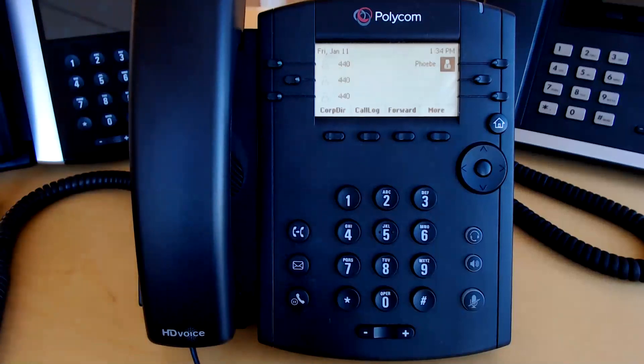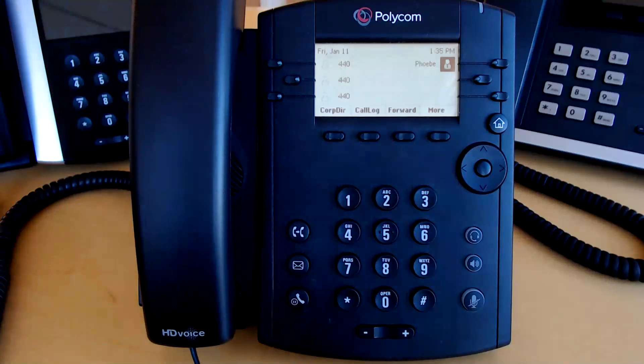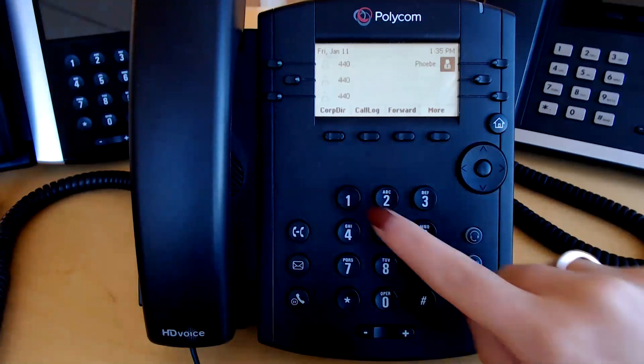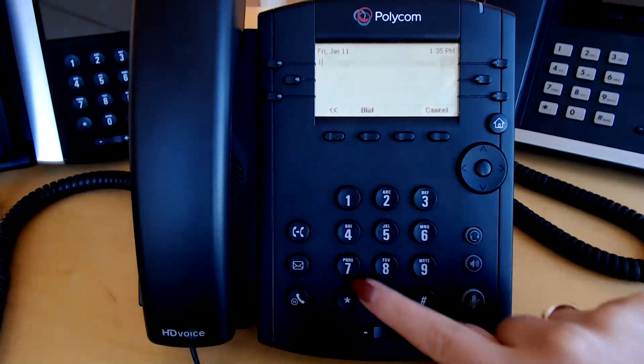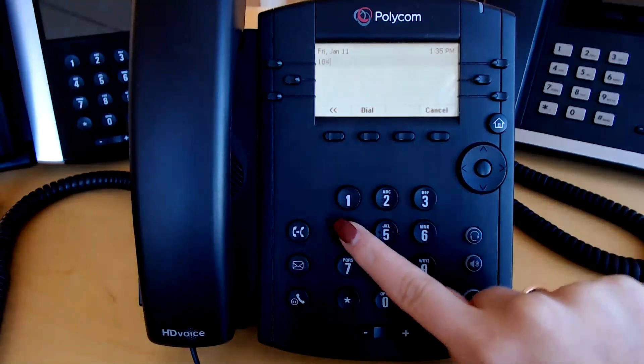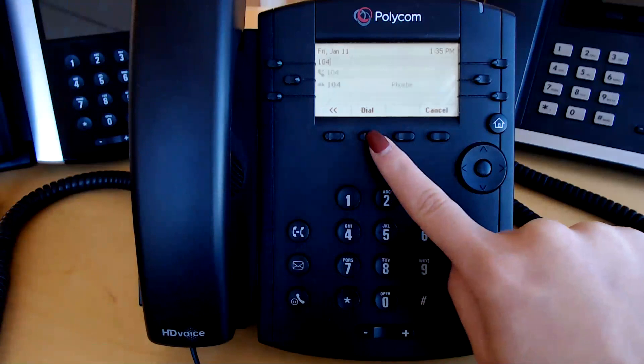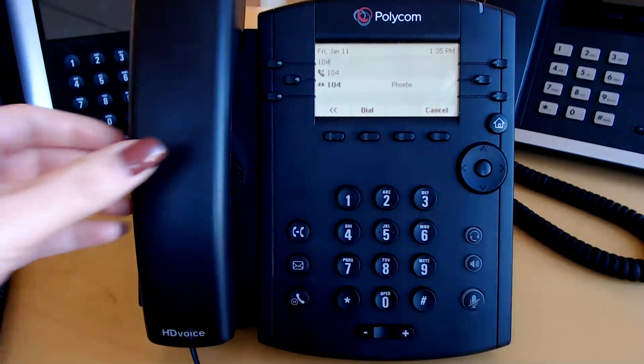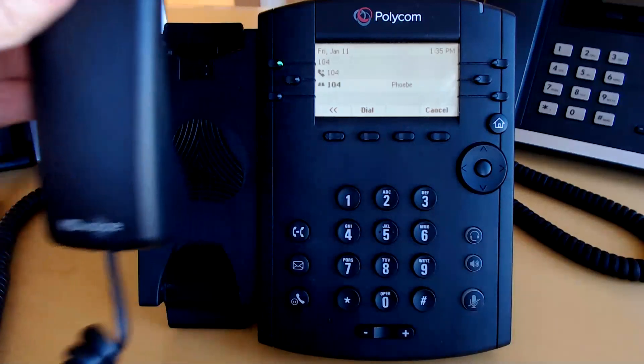Extension dialing works in the same manner. Simply type the extension and press dial or pick up the handset.